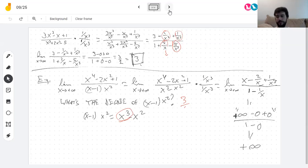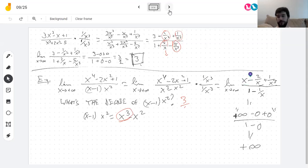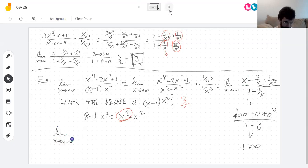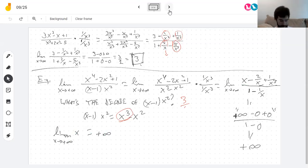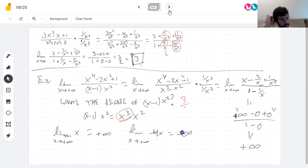Student: Whenever you get just the variable remaining, it becomes whatever infinity x is approaching, whether negative or positive? Instructor: Yes — if x is large then x is large. The limit of x as x approaches infinity is infinity, and if I multiply this by negative 4 it becomes negative infinity.